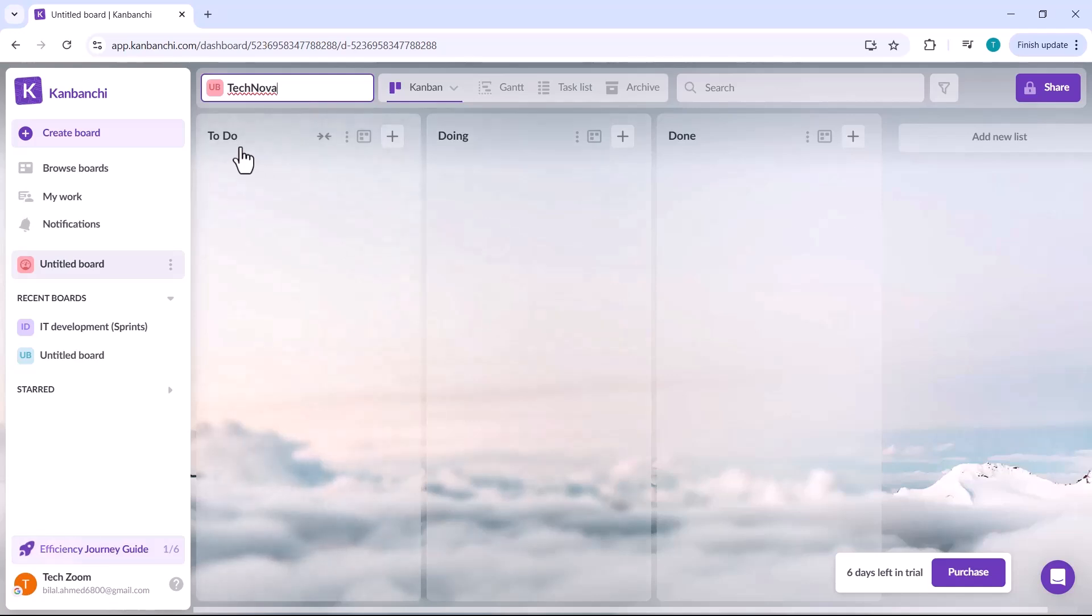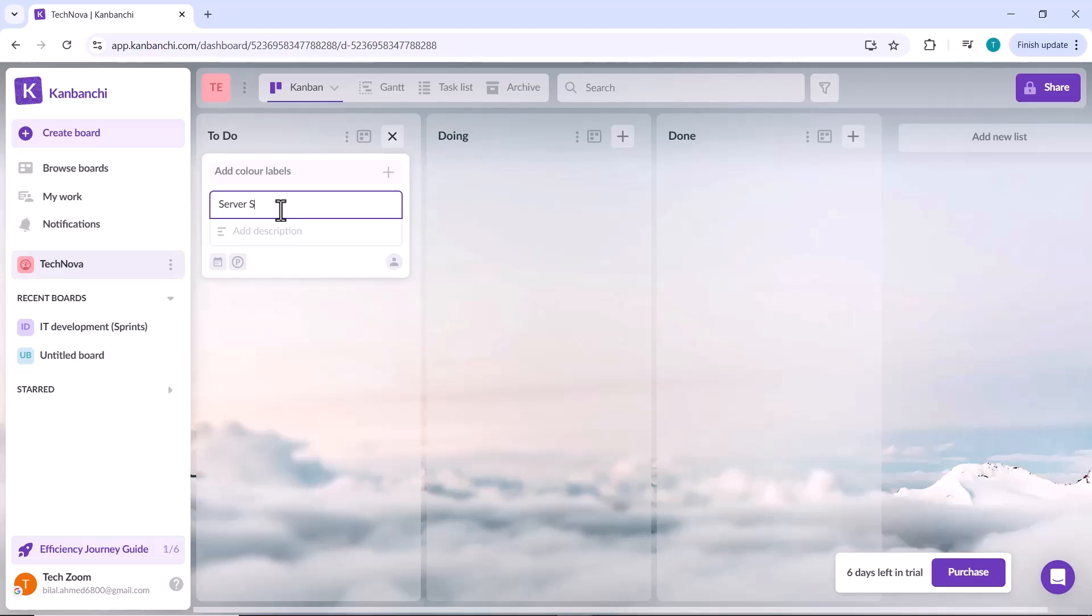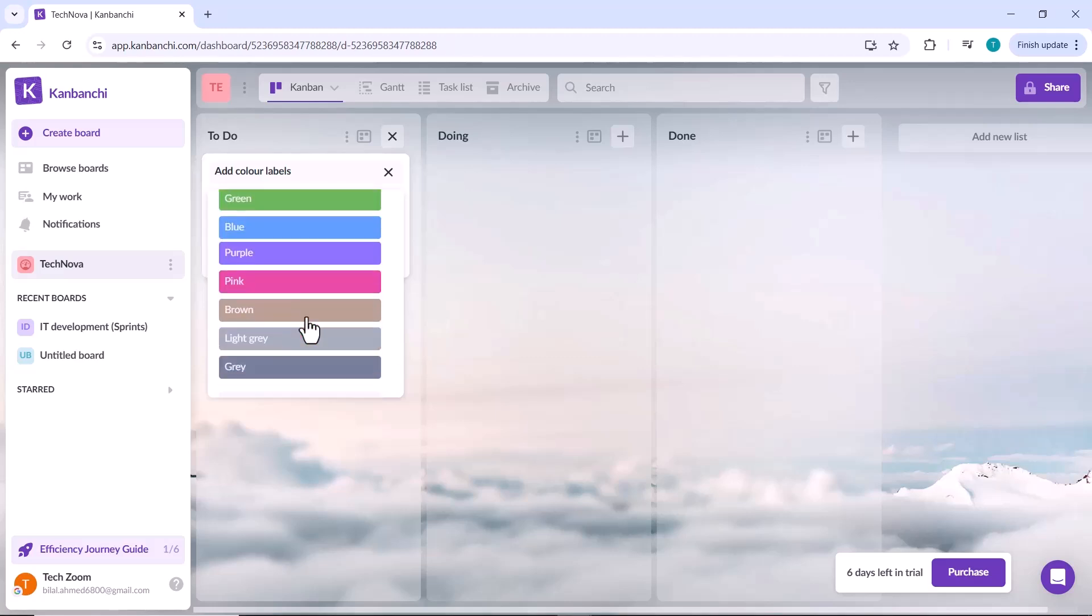After setting up your project board, click on the plus icon to add a new task. Here, you can enter the task name and customize it further. You can add a label color to categorize your task.